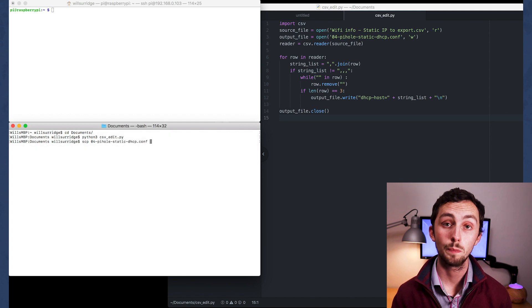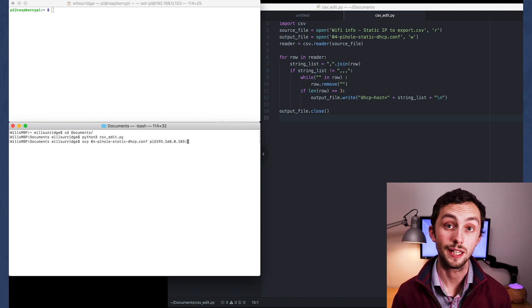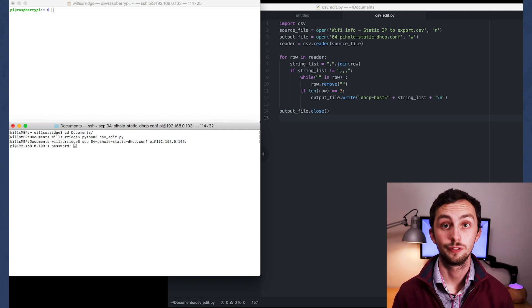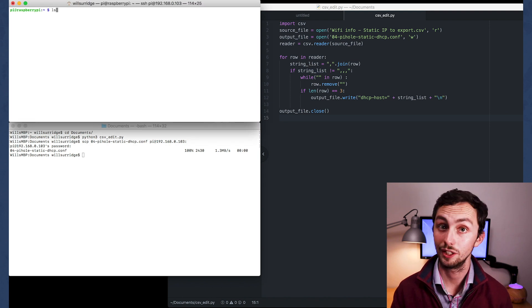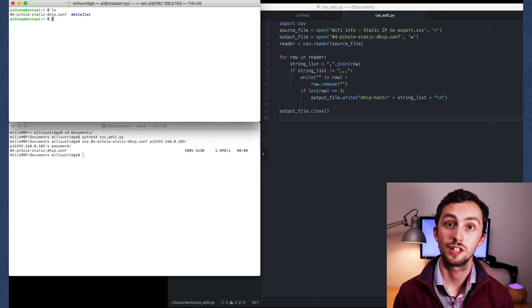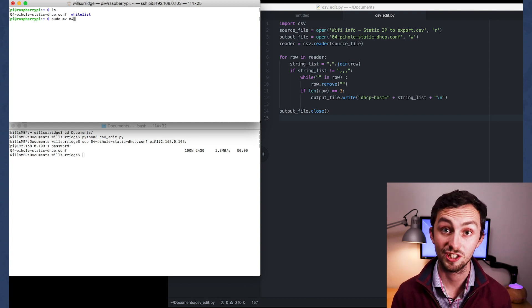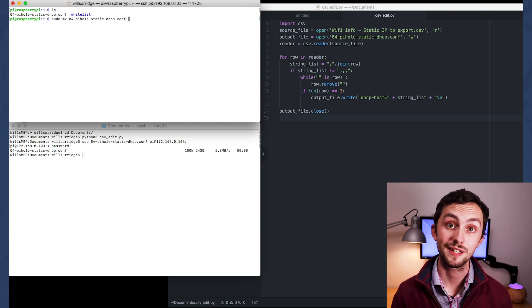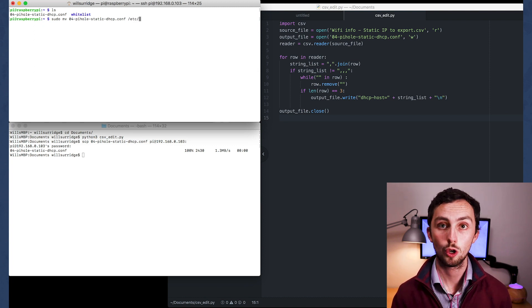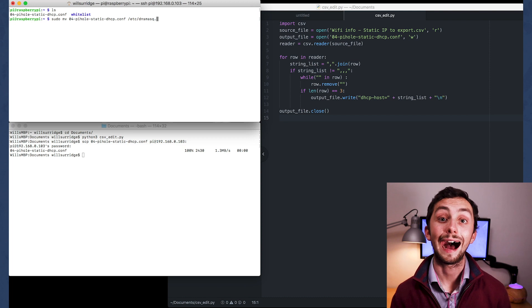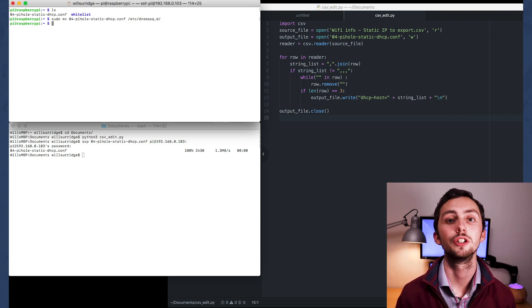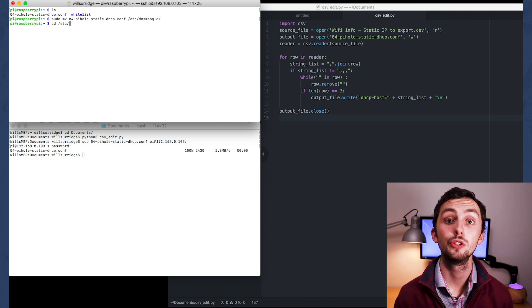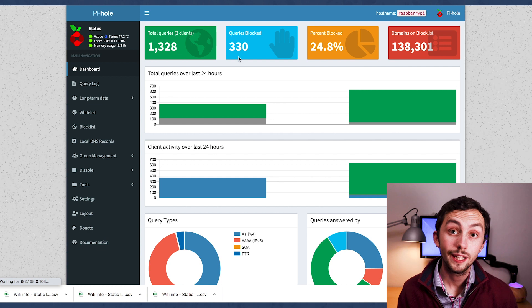We can then copy it over to our piehole device. So we're going to use the command SCP. We use SCP, the file name, and then we send it in theory to the piehole in the right place. Unfortunately, the dnsmask.d folder is pseudo protected. So you can't just send it there, you keep getting permission denied errors. So you've got to copy it over to the piehole, and then once you're on the piehole, once you're sshed in there, you can use a pseudo move command to move it into the right place.